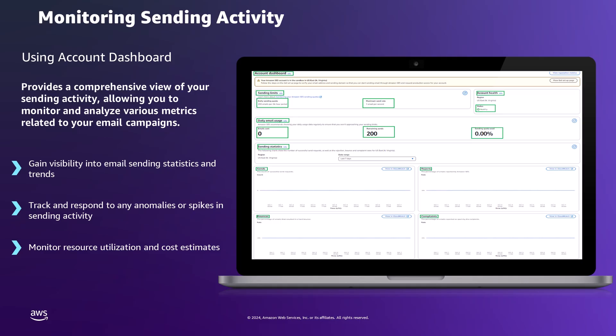The dashboard presents the current account status, which can be categorized as healthy, under review, or paused, giving an immediate indication of the overall account status. The sending statistics section features graphs for four key metrics: sends, rejects, bounces, and complaints. These graphs can be customized to display data for a period ranging from 1 to 14 days with an aggregation interval of 1 hour, allowing for both immediate and historical analysis of sending patterns. Each graph on the dashboard is equipped with a 'View In CloudWatch' button, which redirects to the Amazon CloudWatch console for advanced metric analysis. Regular monitoring of the SES account dashboard provides visibility into email sending activities and helps detect any anomalies.